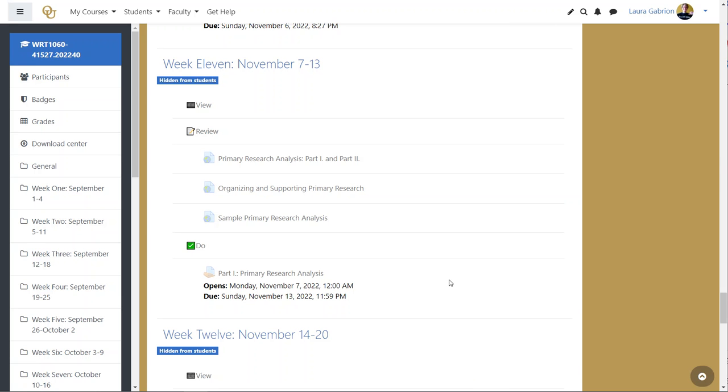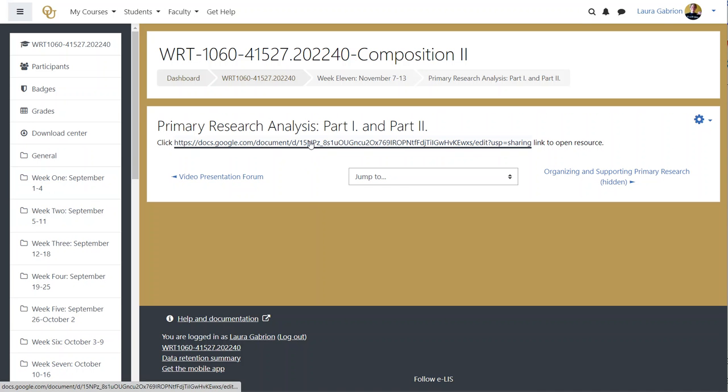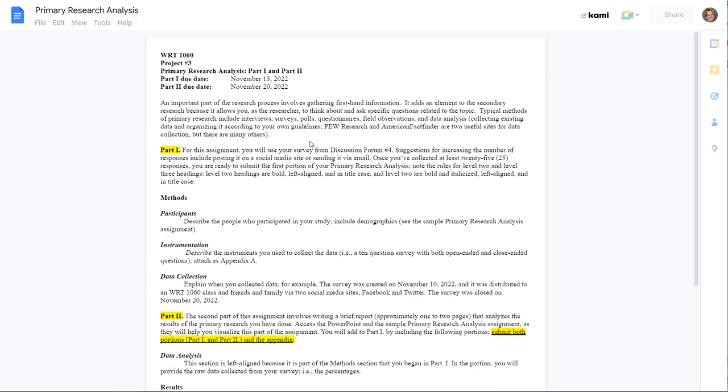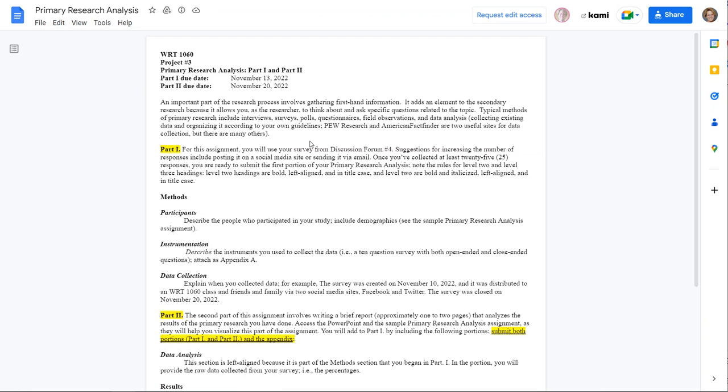Hello and welcome to week 11. For week 11 you're going to work on putting together the information that you've retrieved from the survey that you did in discussion forum number four. So what you're going to do is you're actually going to break up your primary research analysis into two parts. Part one will be due at the end of this week. Part two will be due a week later.